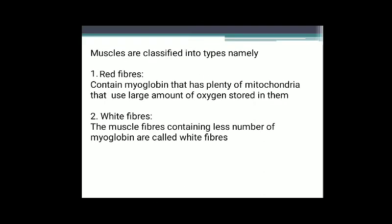Muscles are classified into two types: red fibers and white fibers. Red fibers contain myoglobin and have plenty of mitochondria that use large amounts of oxygen stored in them. White muscle fibers contain fewer myoglobin, called white fibers.